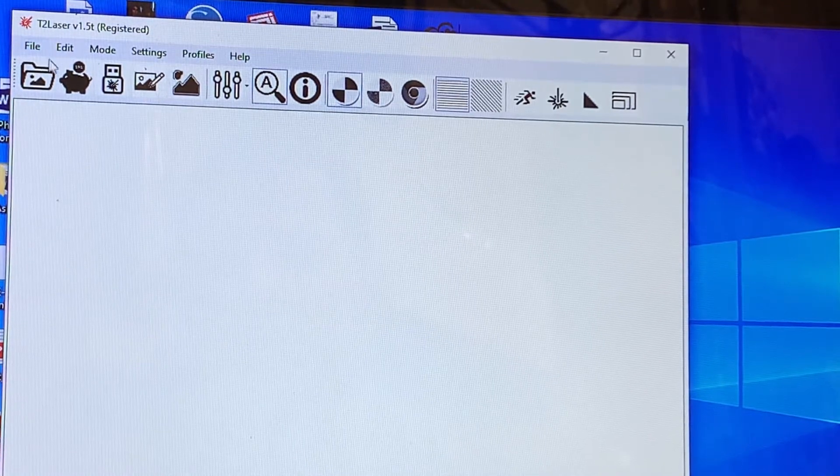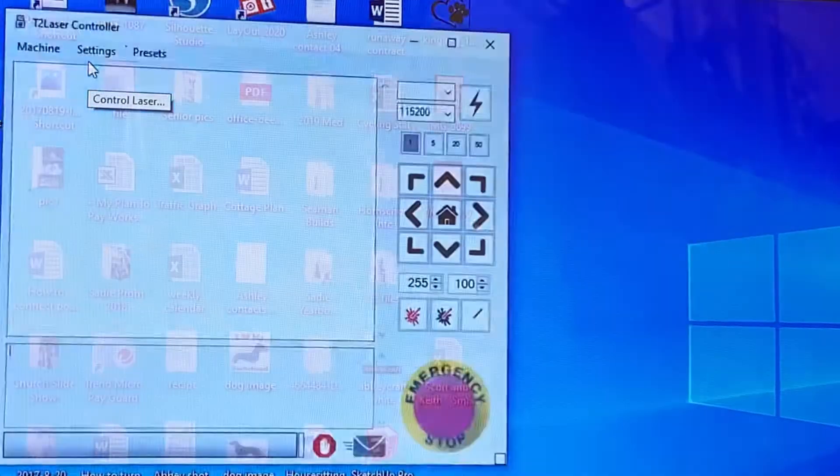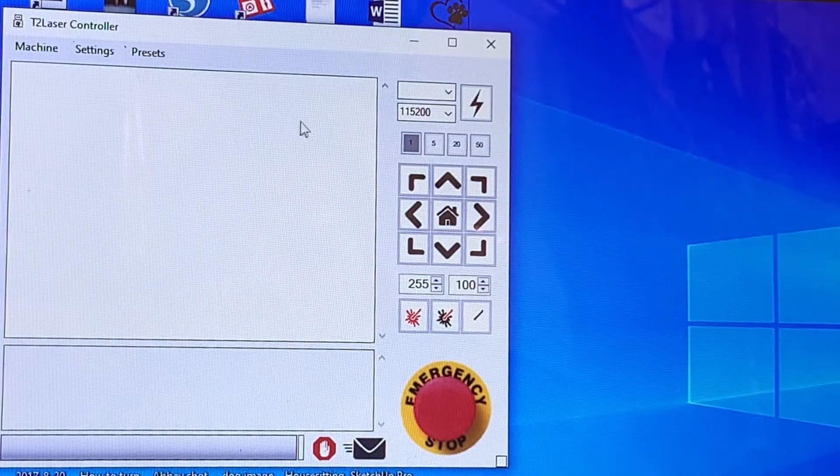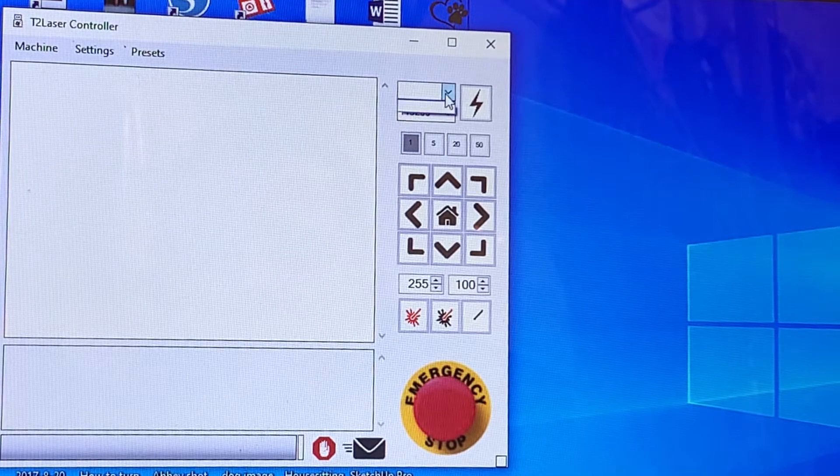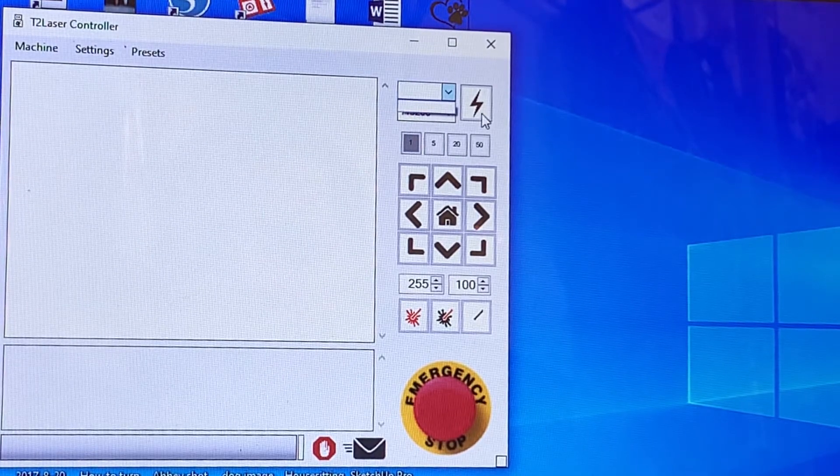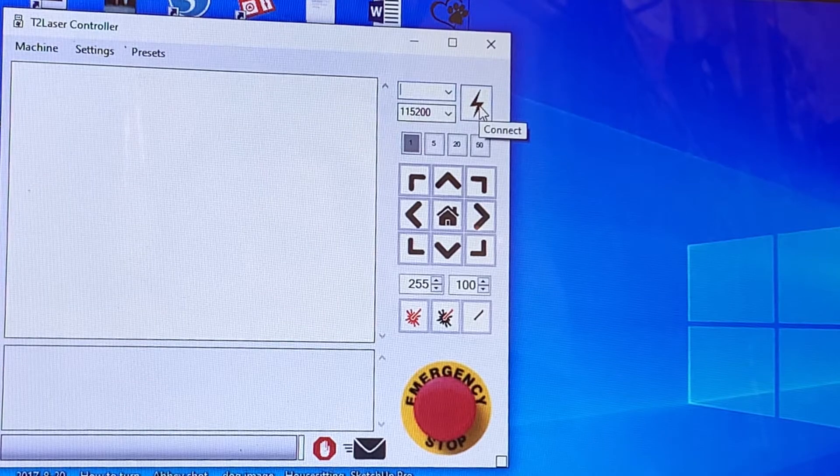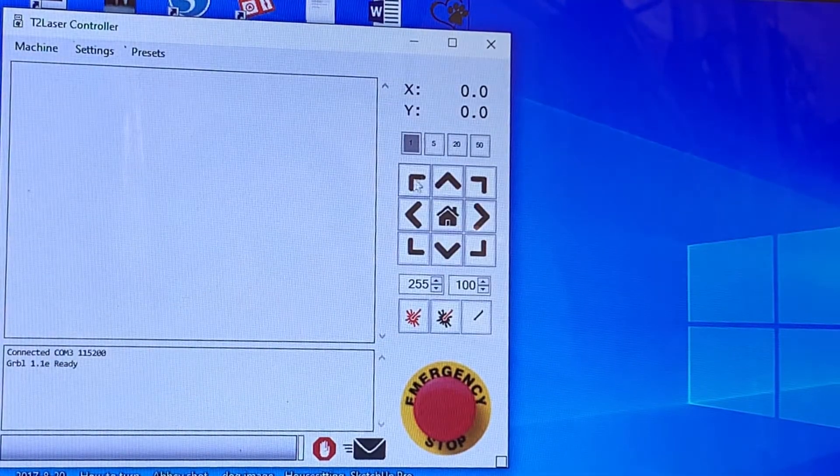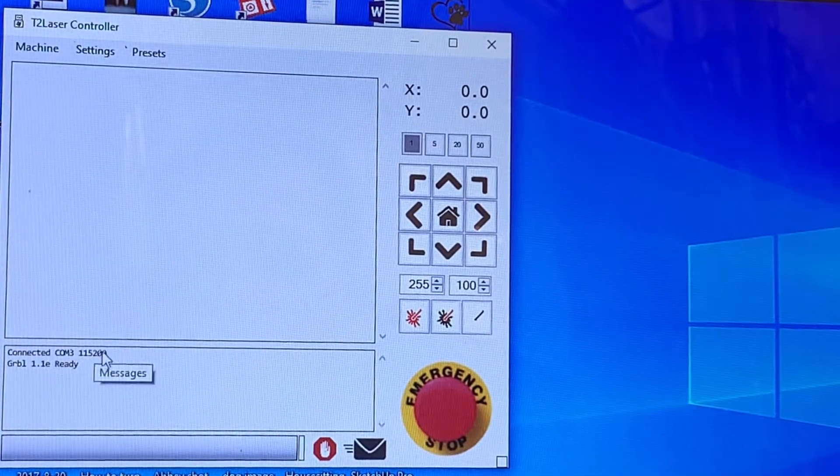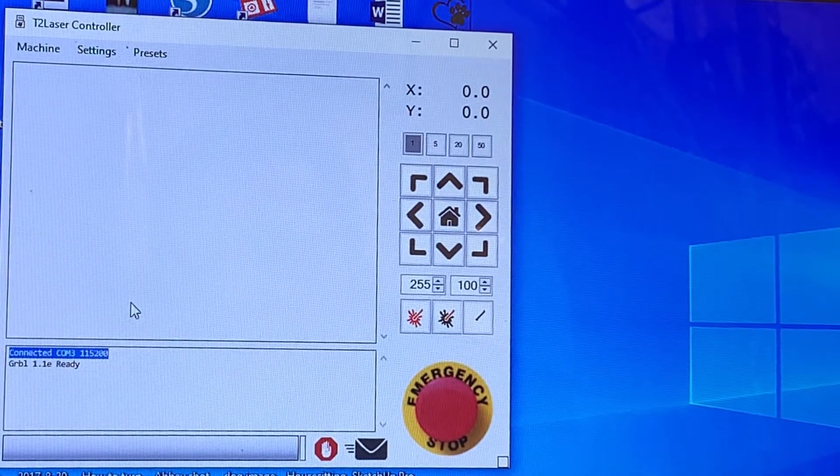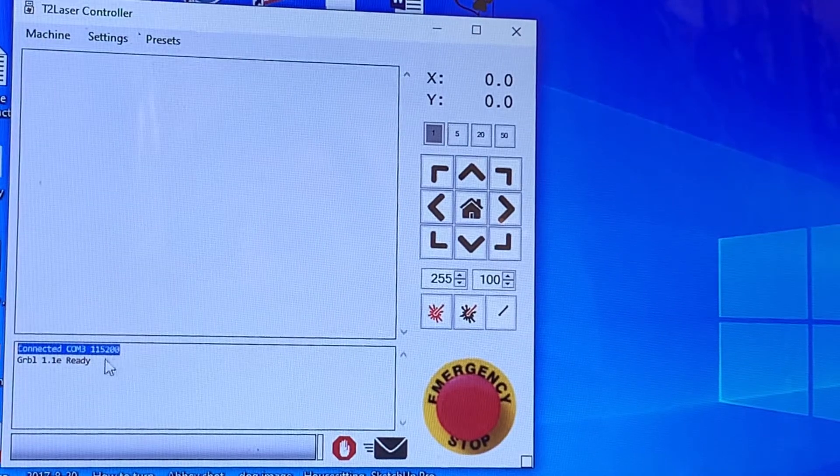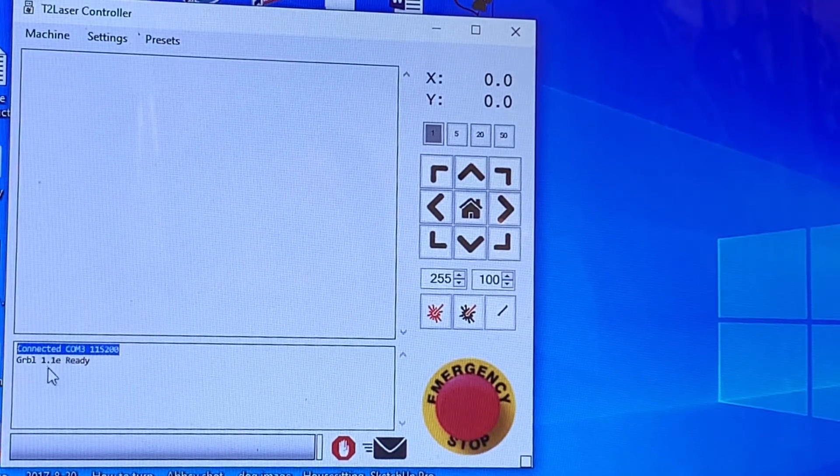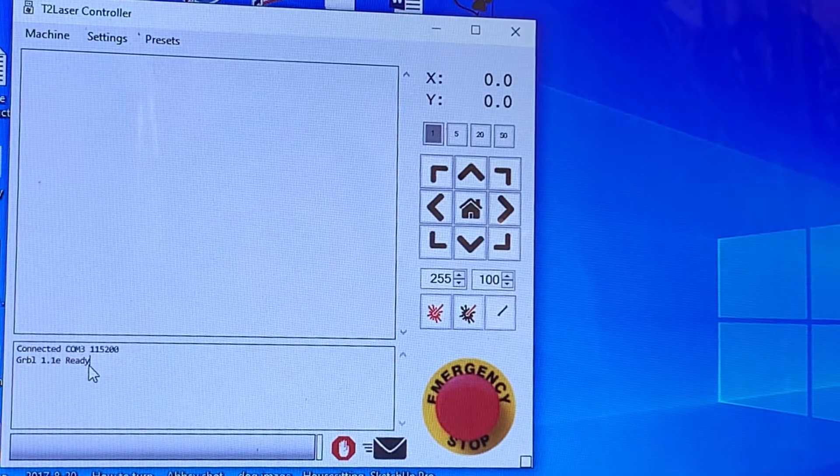So first step, we will go to control laser and we need to connect. If you've connected before, the COM port will be here. If it's empty, click the lightning connect. Down here we'll see it says connected COM3 at that 115200 baud. We're using Gribble 1.1e and it says we're ready.